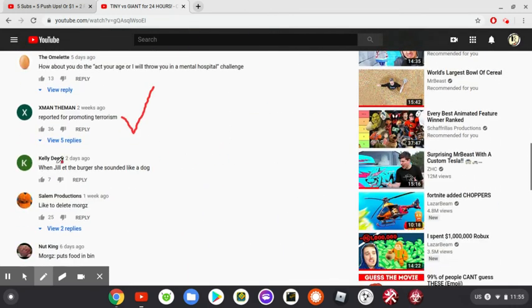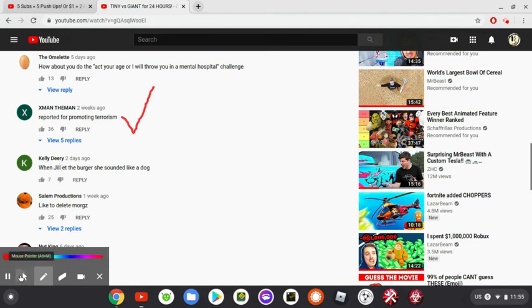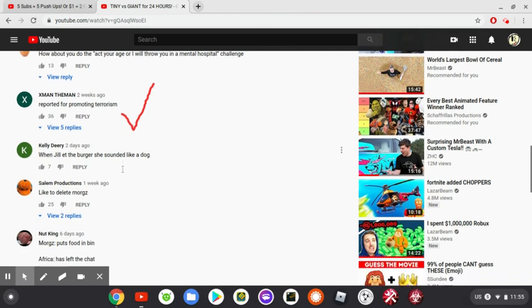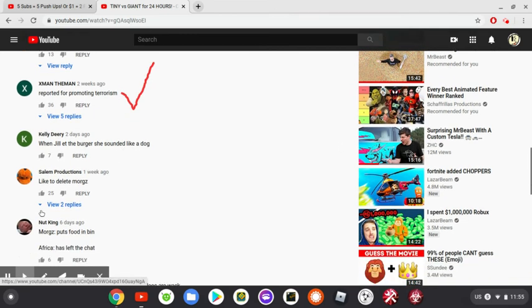When Jill eat the burger you sound like a dog. Like to delete Morgz.